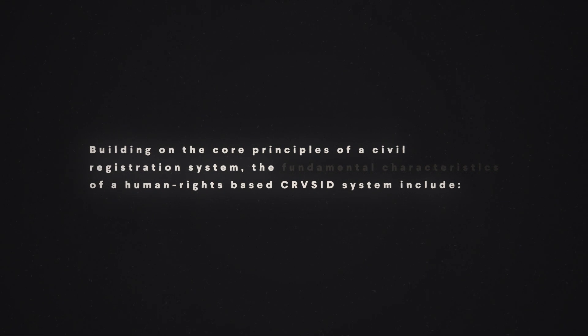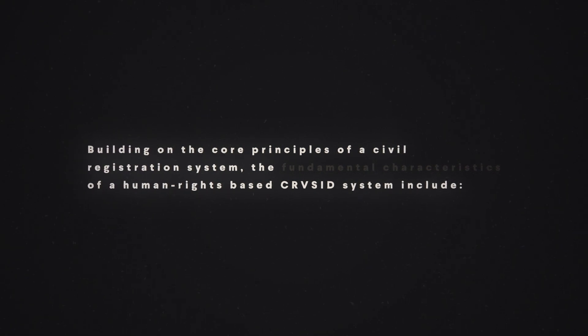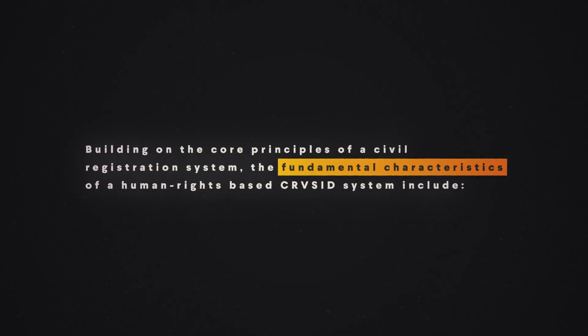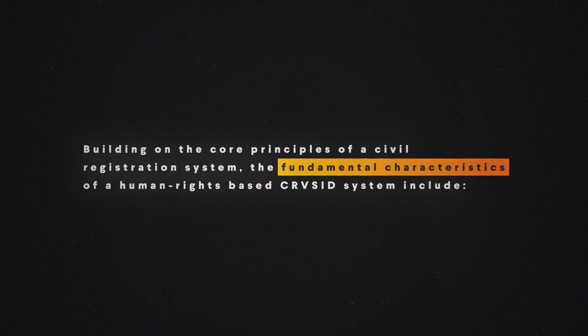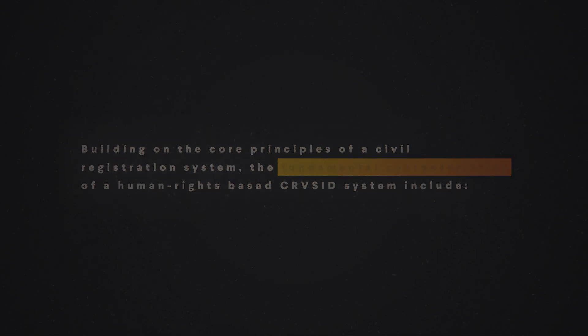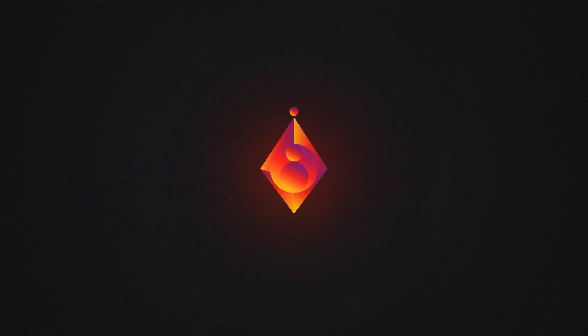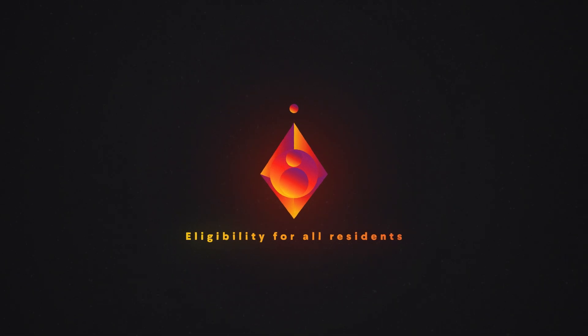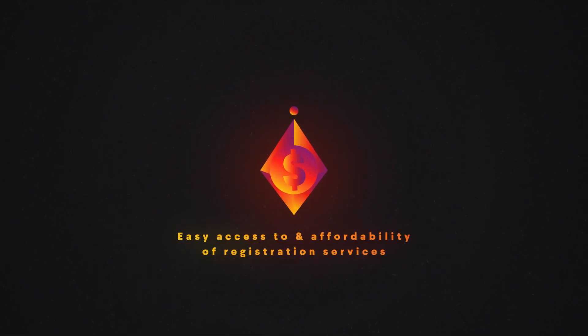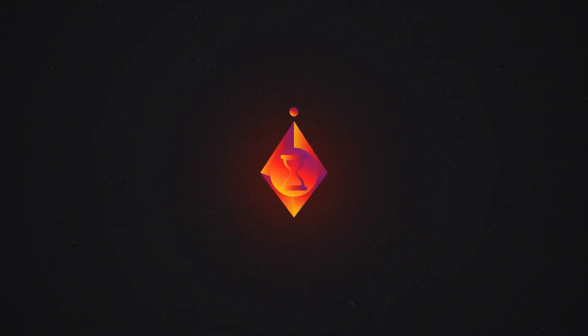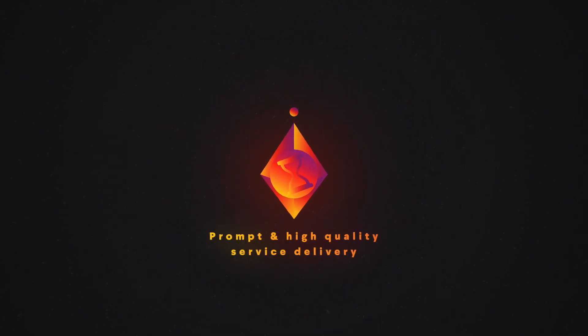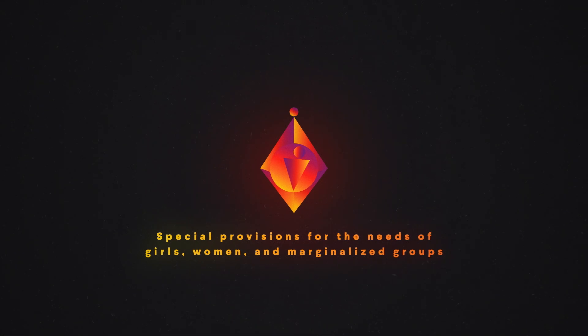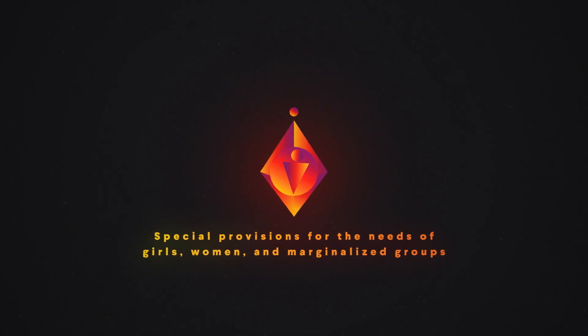Building on the core principles of a civil registration system, the fundamental characteristics of a human rights based CRVSID system include: extending services to all residents without discrimination, bringing registration services closer to the residents and providing free services, delivering prompt and high quality service, catering to specific needs of girls, women and marginalized groups.